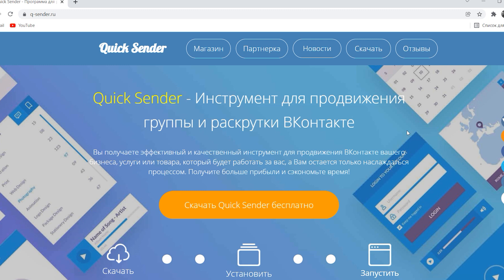This software is indispensable for any online or offline business, because you can send messages with a request to visit or join a group, automate the process of page likes, and even simultaneously promote 100 accounts.